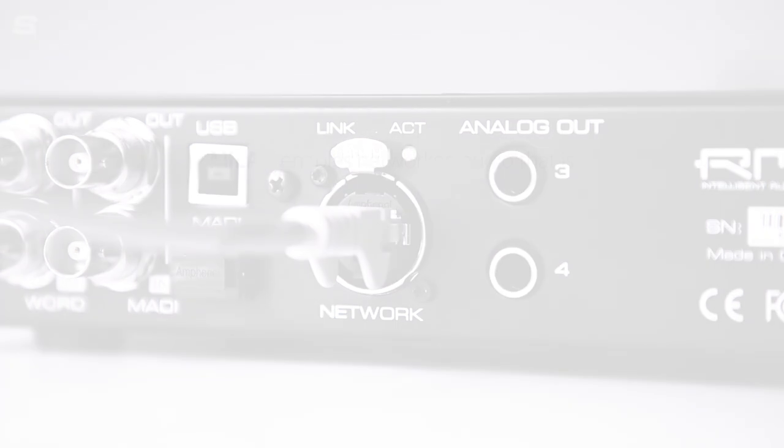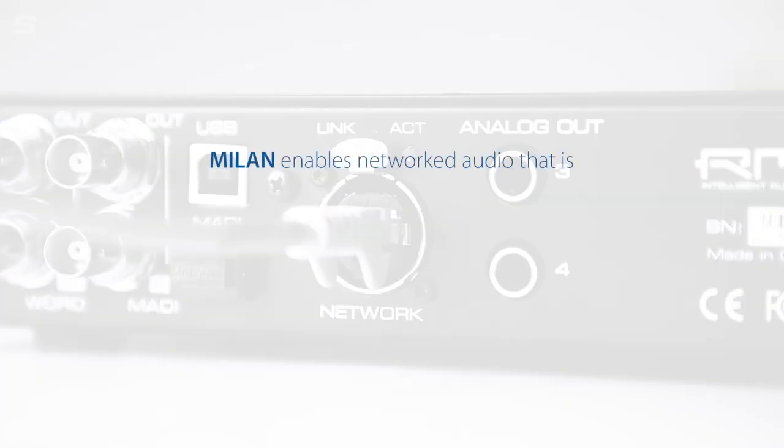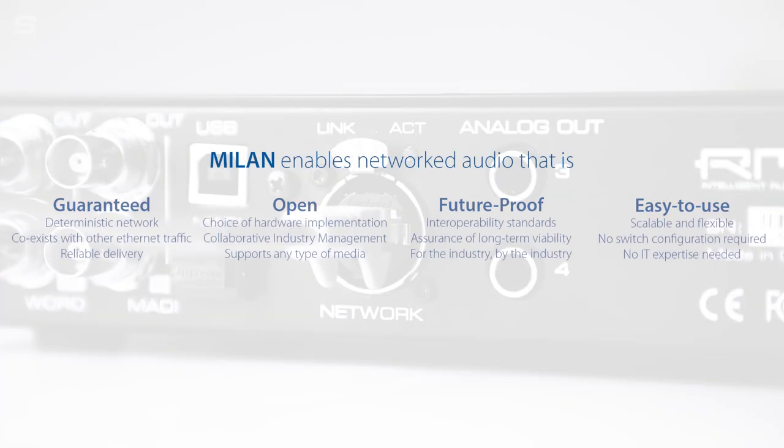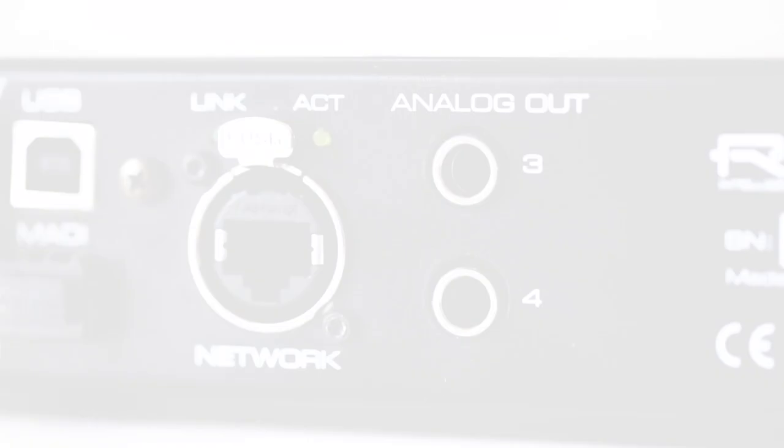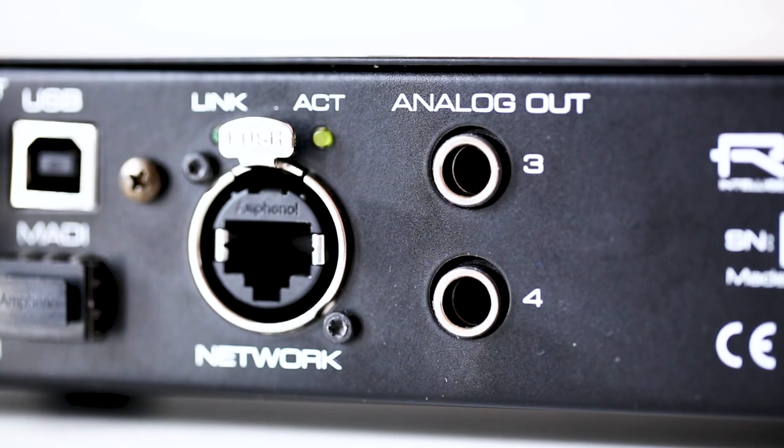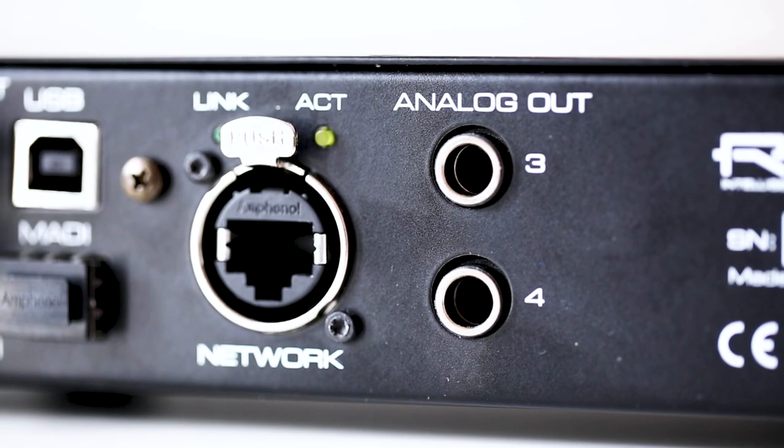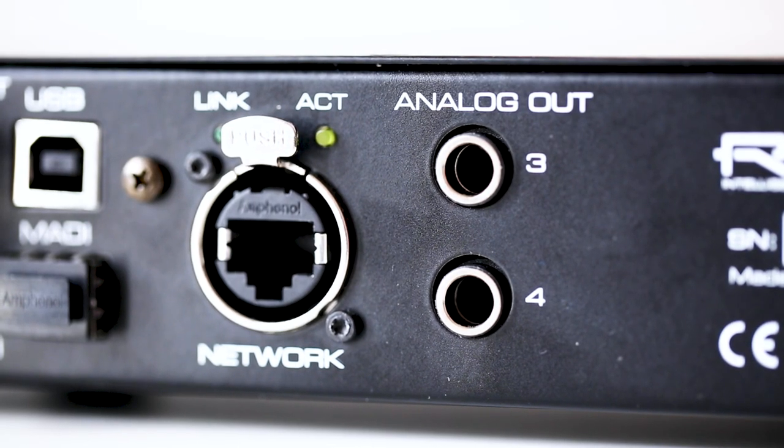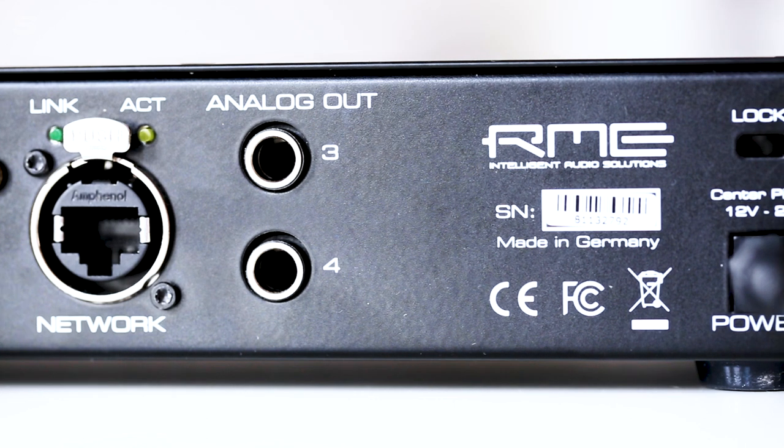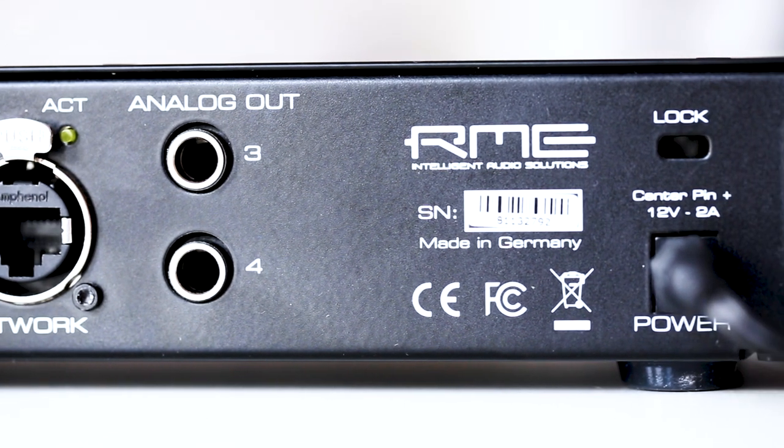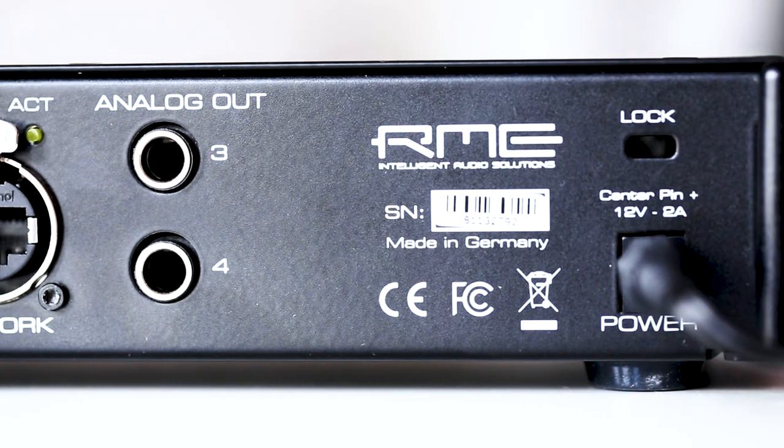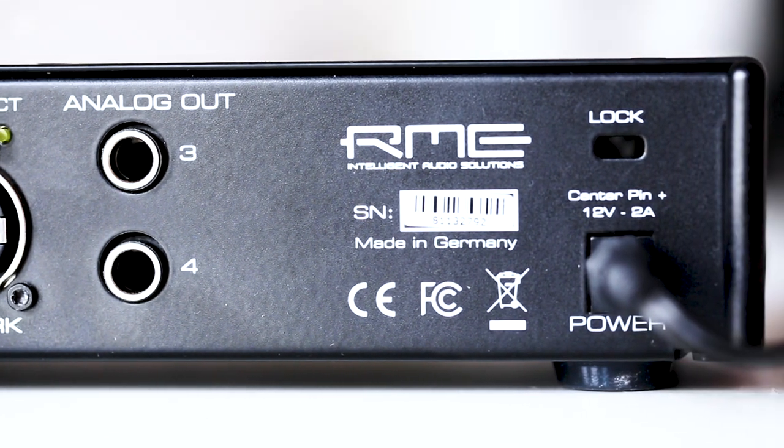The Milan standard also means that any signal reaching the AVB tool will be routed and streamed over a network with fixed latency and guaranteed bandwidth with no switch configuration required. Finally, the AVB tool features analog outputs, making it the perfect device for monitoring any incoming or outgoing signal on a MADI system or AVB network.